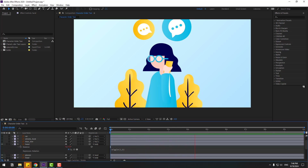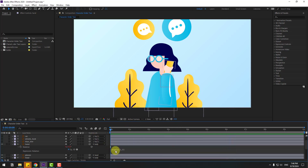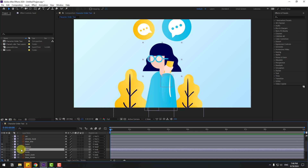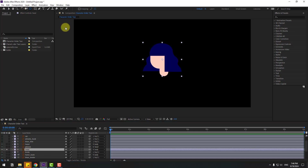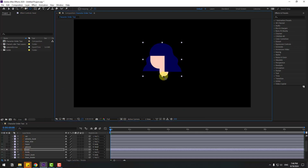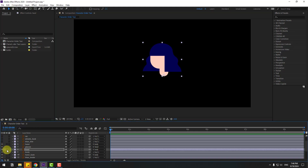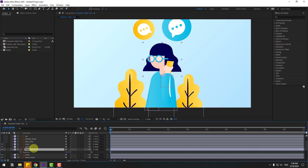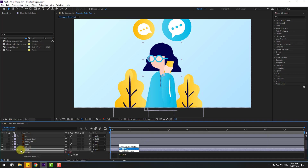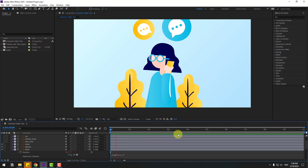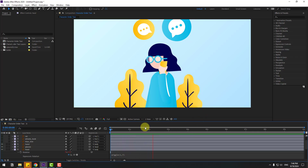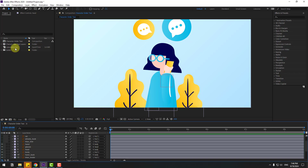Select the head layer, go to solo, and move the anchor point. Close Station 2, unsolo. Press R again, hold Alt, click the time icon and write: wiggle(1, 7). That's good.